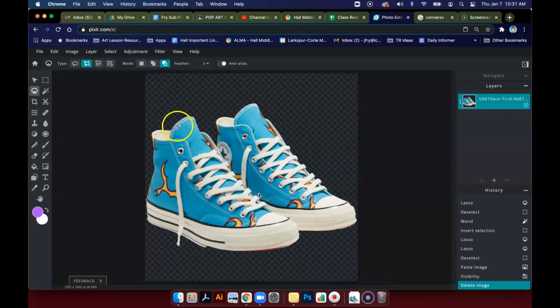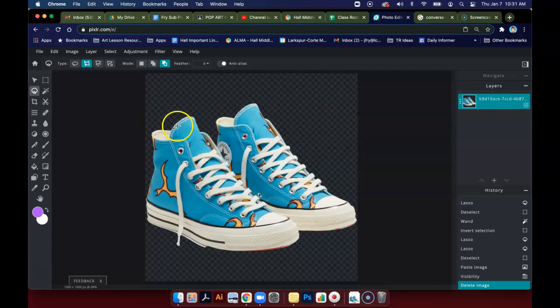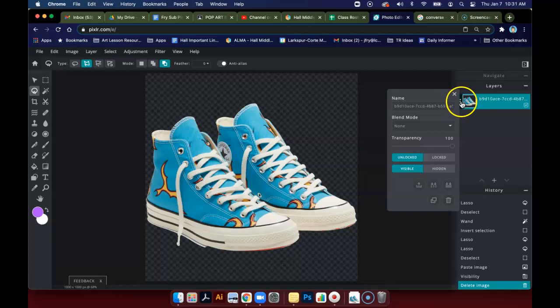And then the layer that has your image without the background, I want you to rename that by clicking on the three dots next to the layer settings. I want you to call this your original.